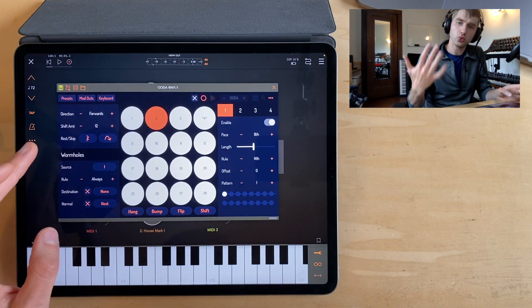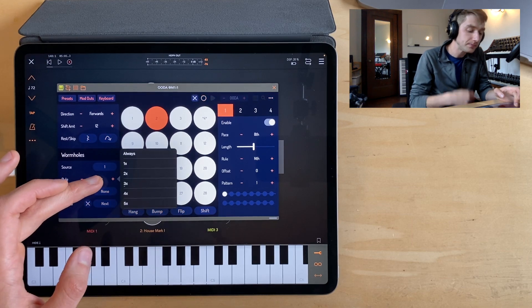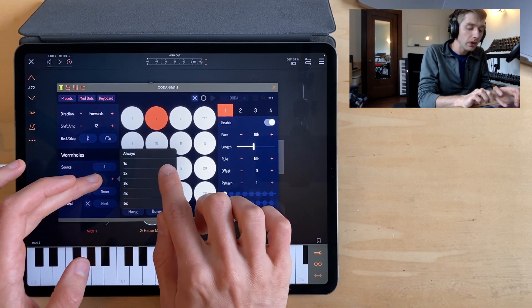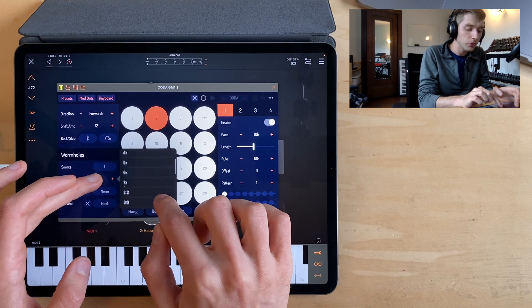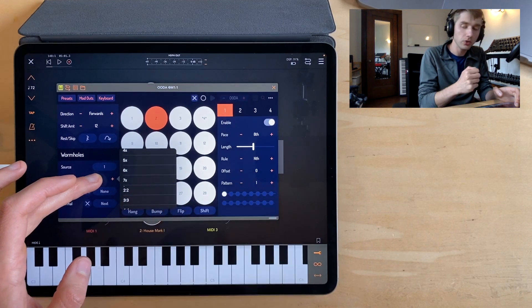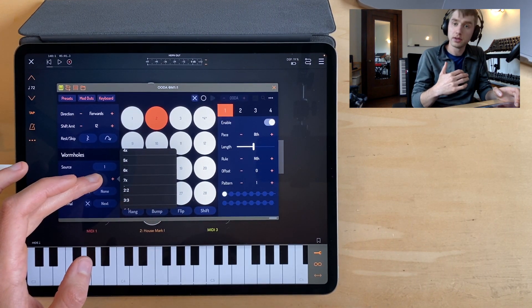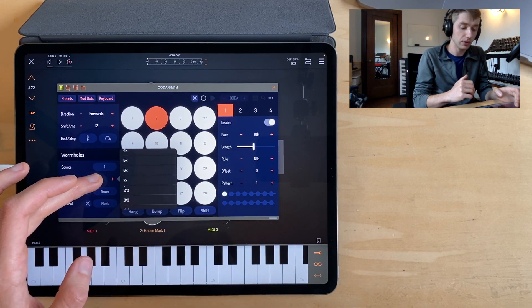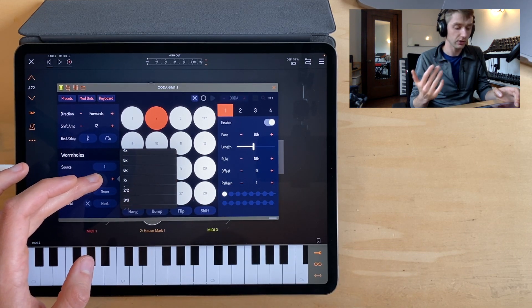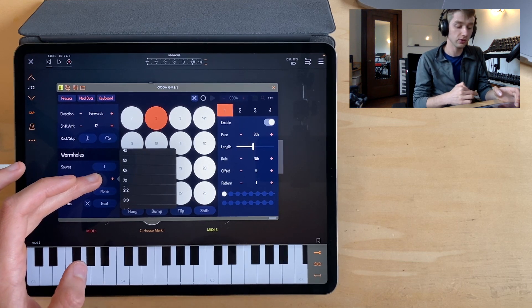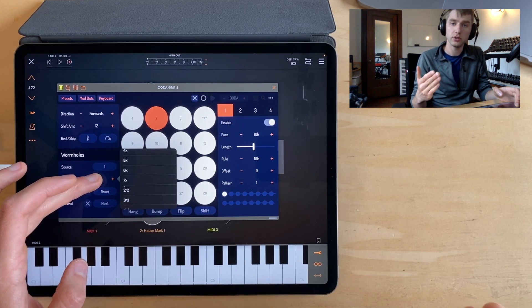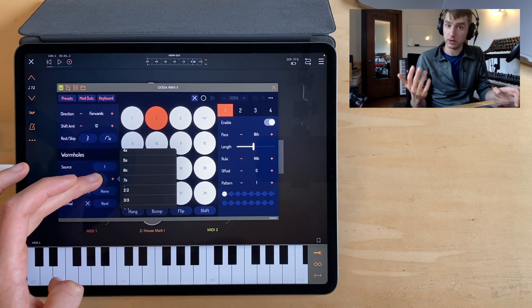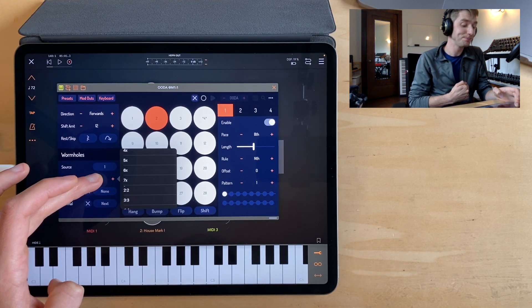Let's see what kind of rules we have to work with. We have 1x through 7x. And what those rules do is that means that, say you're on 6x, that means the wormhole will succeed six times, it'll go to the destination six times, but on the next time, it will fail and go to the next step or the normal step.